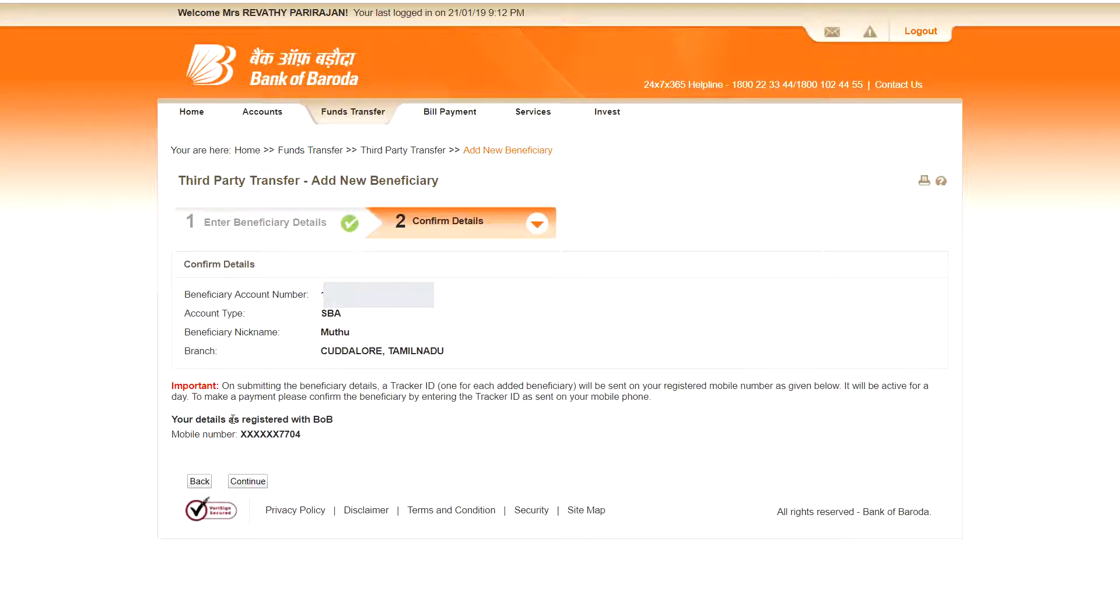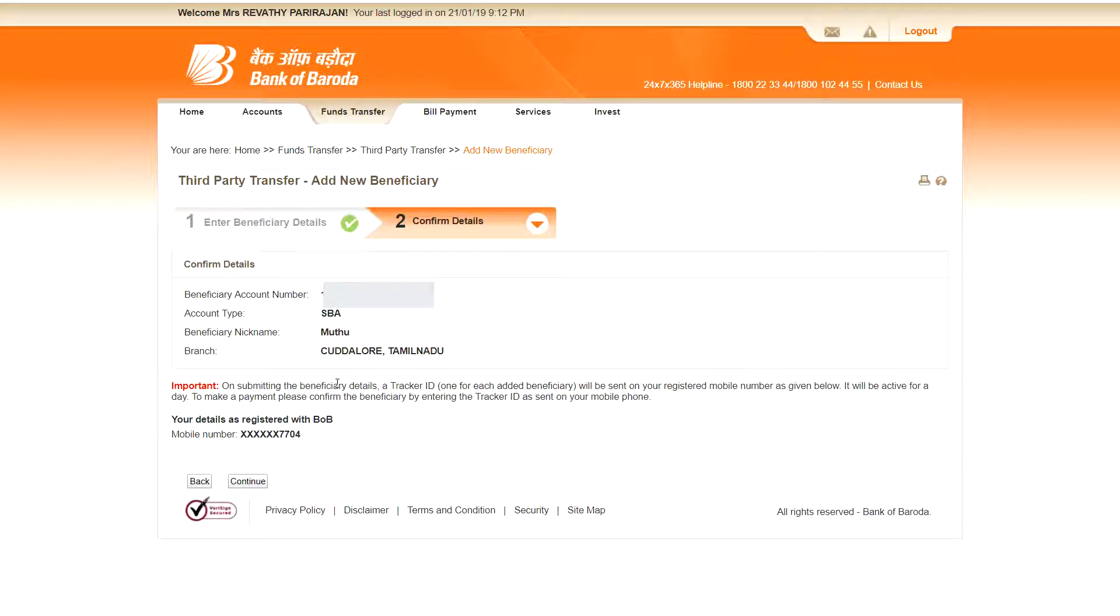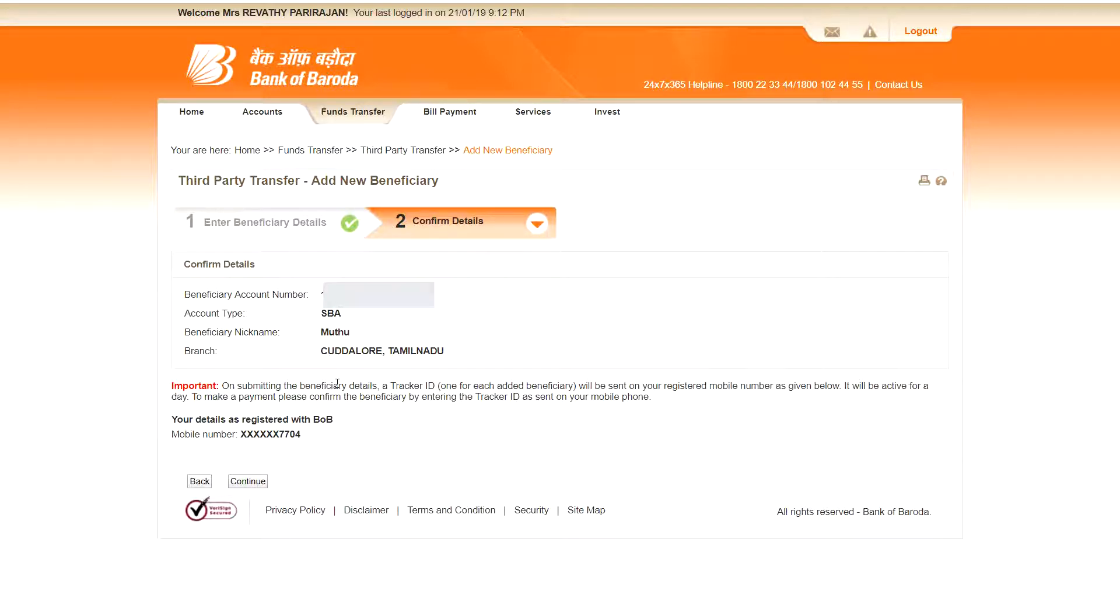Here you see the confirmation details. This is the account number, and this is your nickname for the beneficiary, and which branch, and this one is coming here. See you can double check your beneficiary account number. So here you will get a tracker ID. For every beneficiary you are adding, you will get one tracker ID. So just go to the continue.